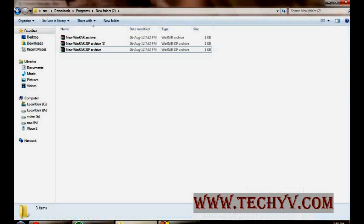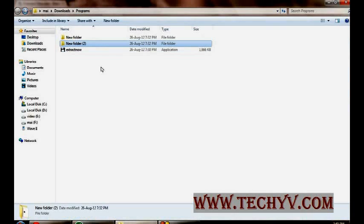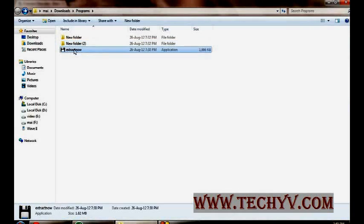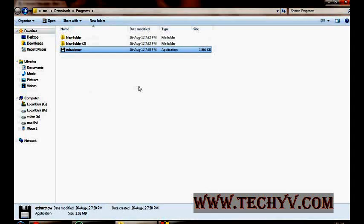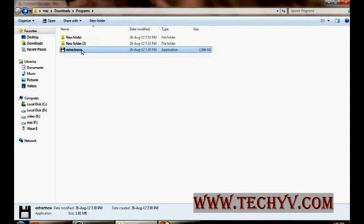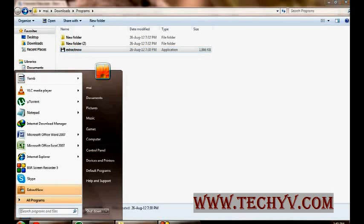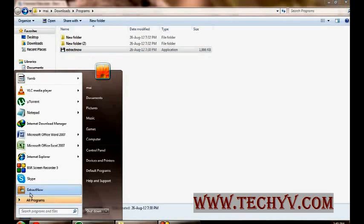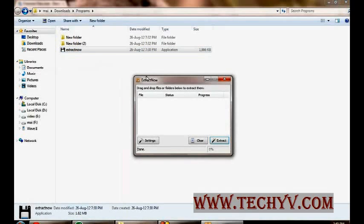you will get this kind of setup file. Double click on it and install the software. It is very simple process of installation. Once you complete the installation, you have to launch software.